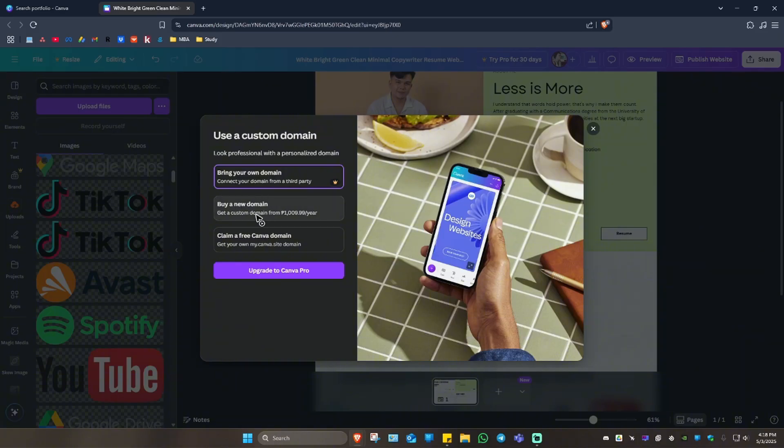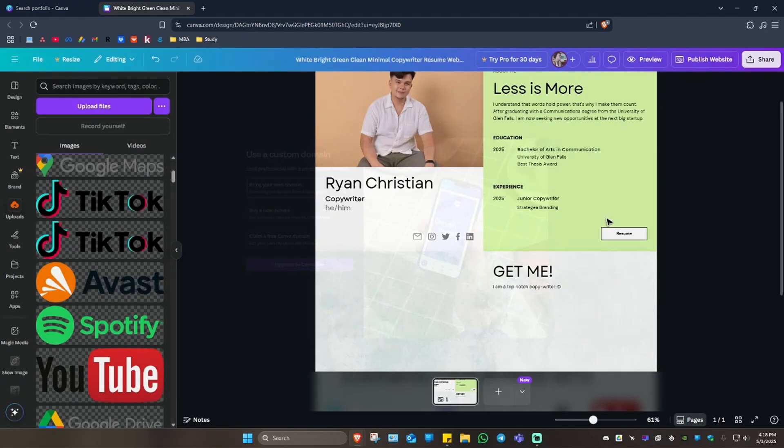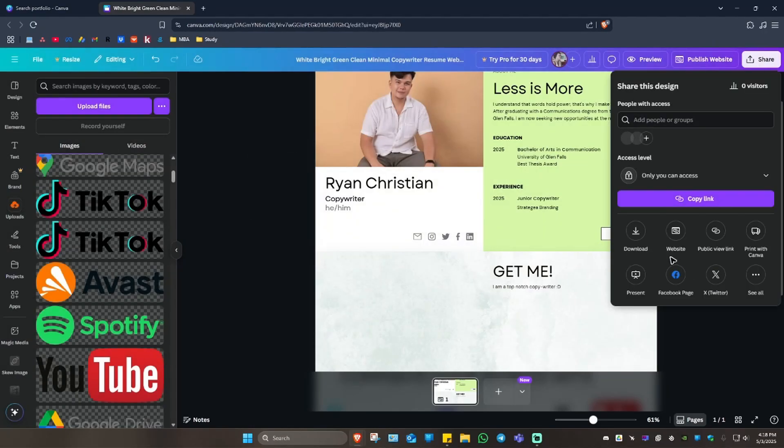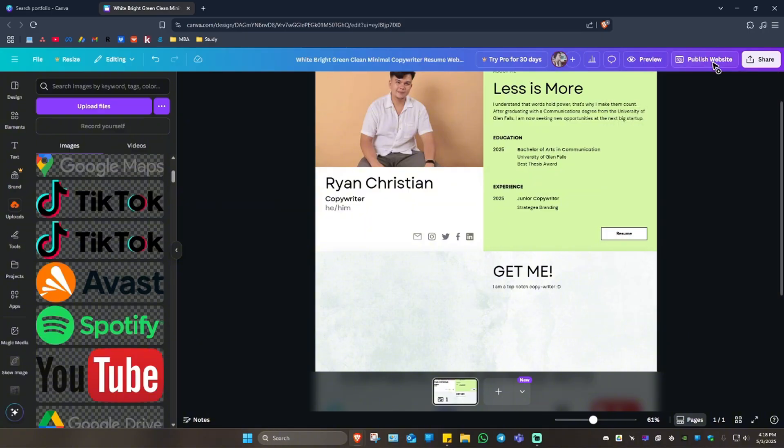You can go ahead and click on 'Bring your own domain from a third-party hosting website', or you can just go ahead and click on 'Buy a new domain' right here from Canva itself, or you can just claim a free Canva domain.